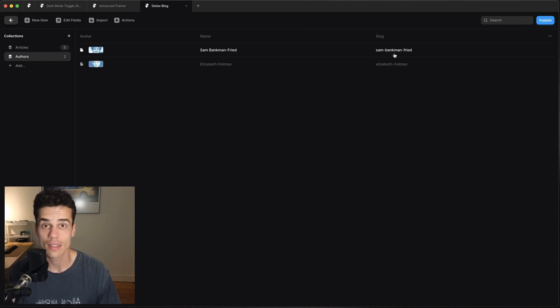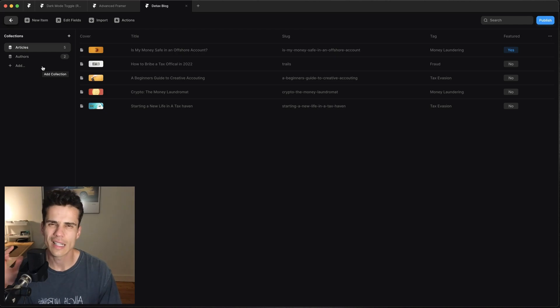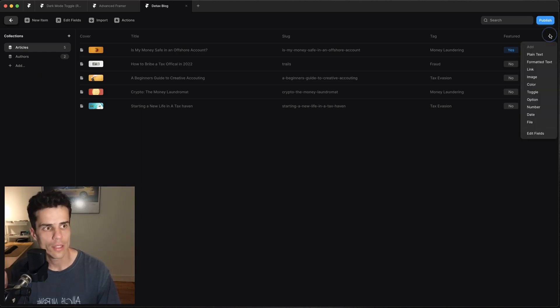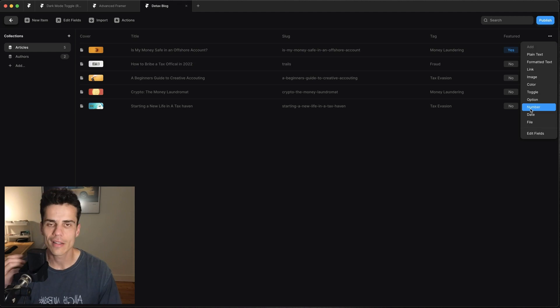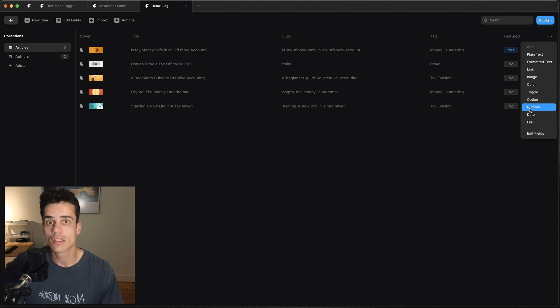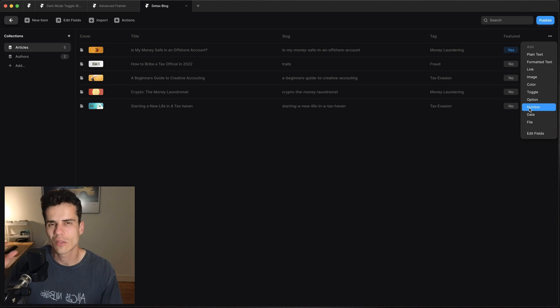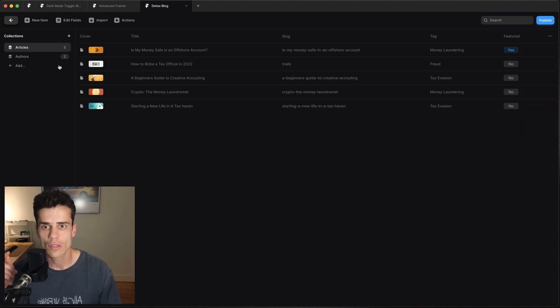So how do we link these two CMS collections? Well in a perfect world we'd be able to go over here and add a field that specifically referenced an author. But as of time of recording Framer doesn't allow this, so we have to sort of hack it together using slugs.